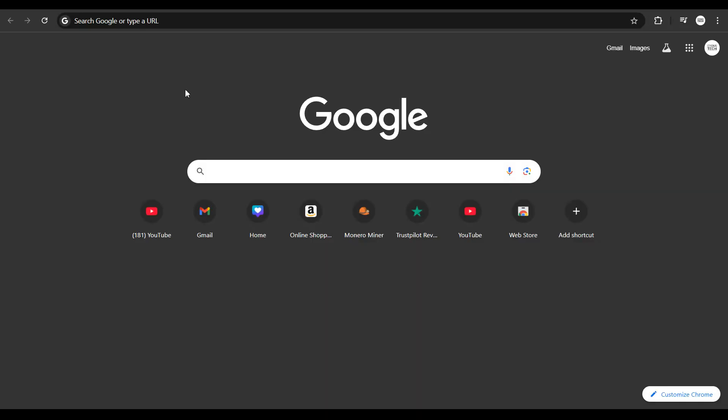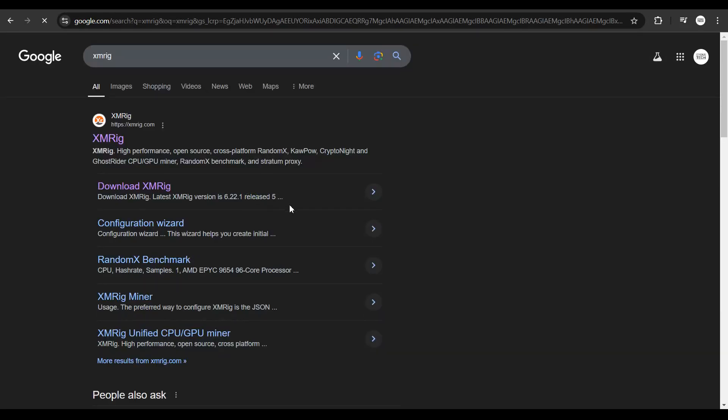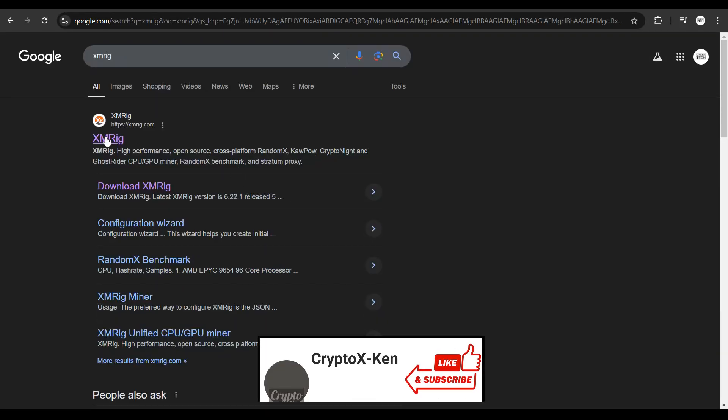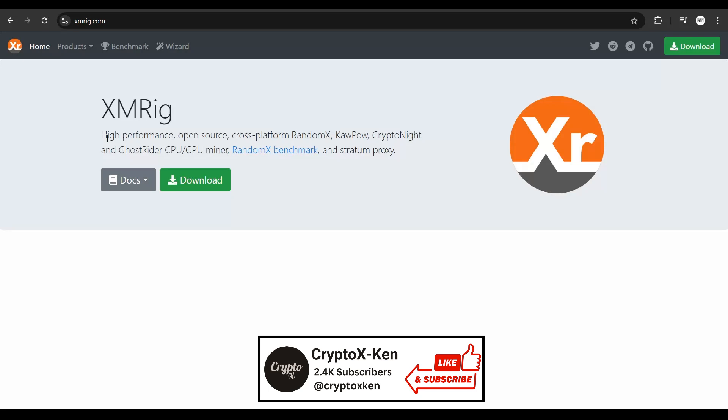First, get hold of your laptop or PC and connect it to the internet. Once connected, open a browser - it could be Google Chrome, Firefox, Safari, Opera, or whatever - and do a Google search for XMRig. Once you do that, you'll get all the suggestions. Click on the first link to get to this page.